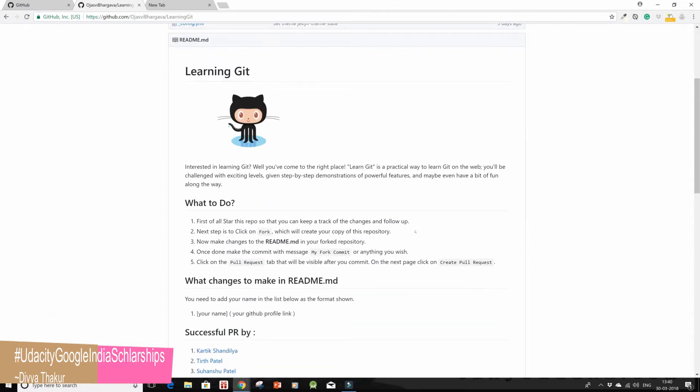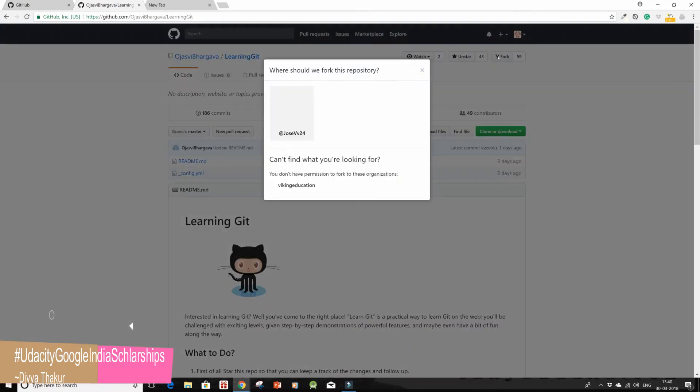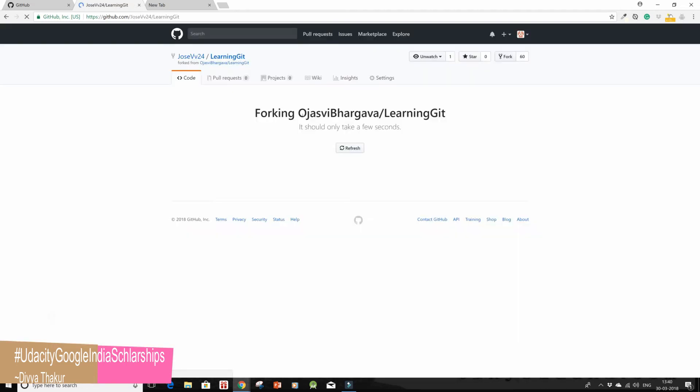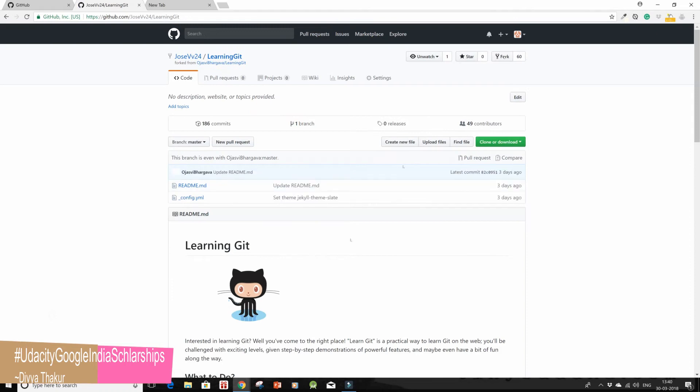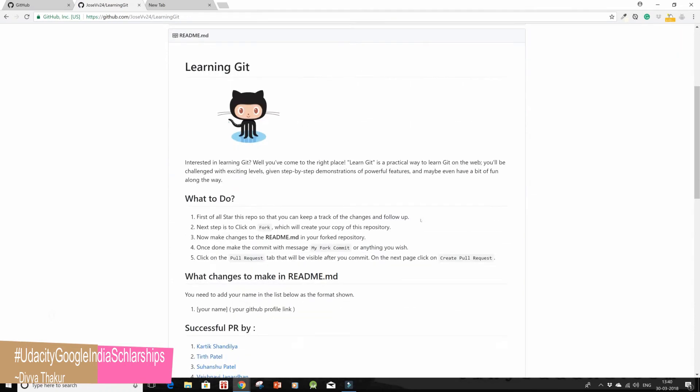Then the next step is to click on fork which will create your copy of this repository. I'm gonna go again and fork it. I've chosen my account. It should take only a few seconds. Okay, so this repository has been forked by us now.